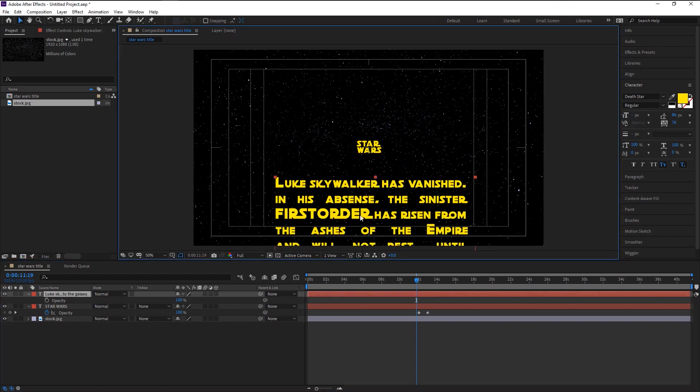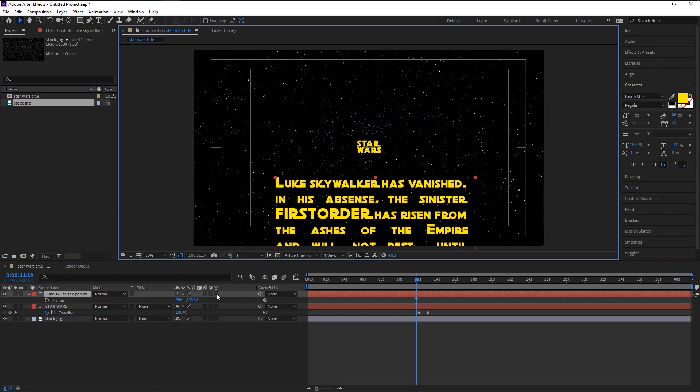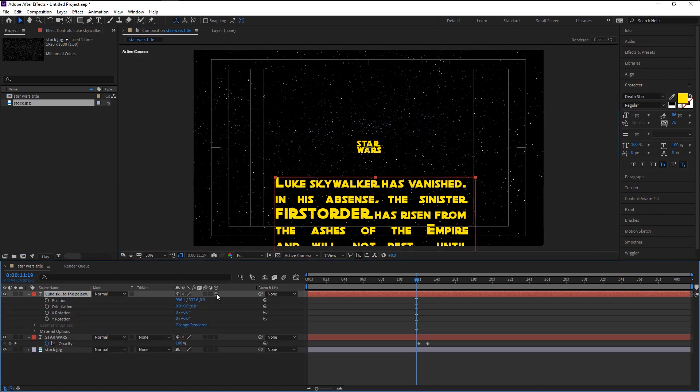To do that just click on this third box to enable the 3D option. Now we turned our layer to 3D.